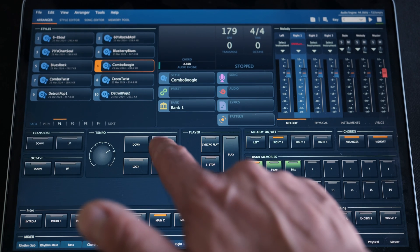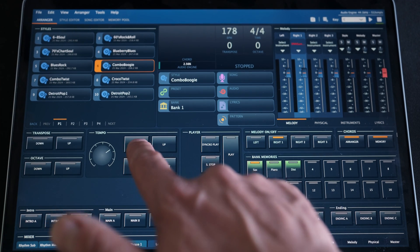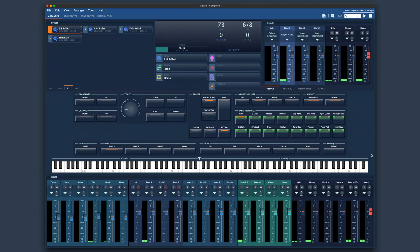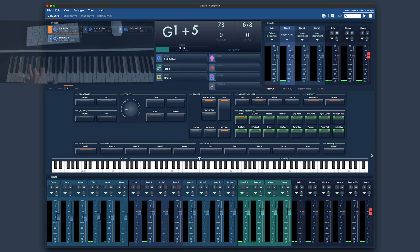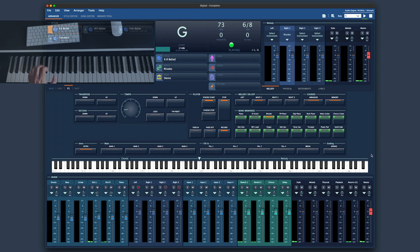And this is it — your professional software arranger is now ready to play, so let's try it.